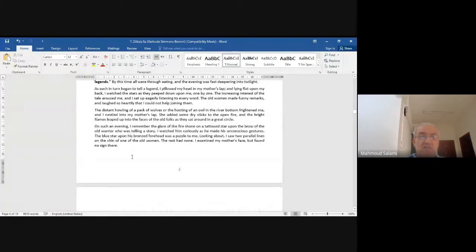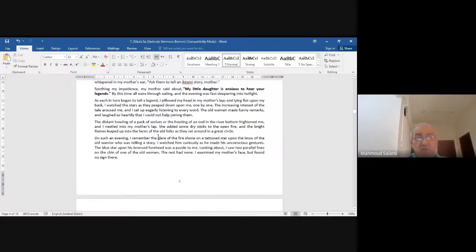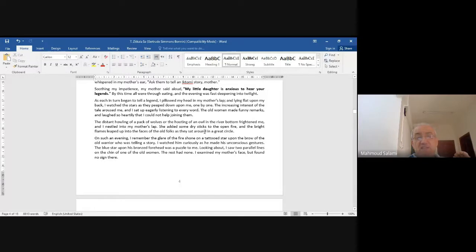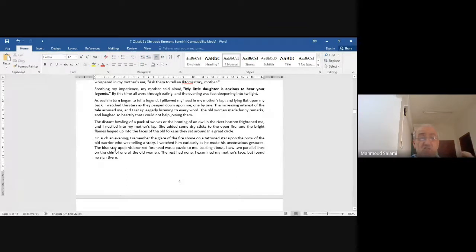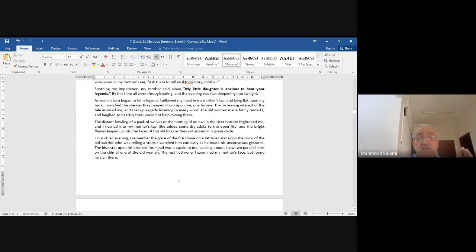'The distant howling of a pack of wolves or the hooting of an owl in the river bottom frightened me, and I nestled into my mother's lap. She added some dry sticks to the open fire, and the bright flames leaped up into the faces of the old folks as they sat around in a great circle.' On such an evening I remember the glare of fire shown on a tattooed star upon the brow of the old warrior telling a story.